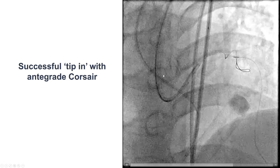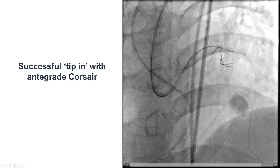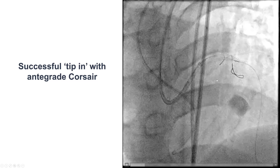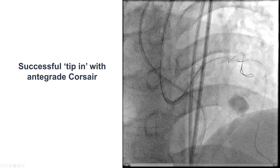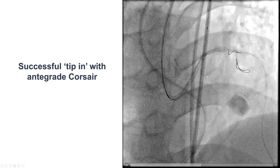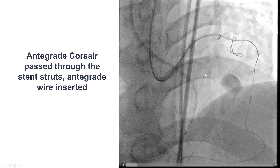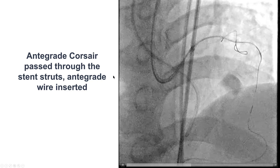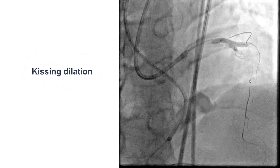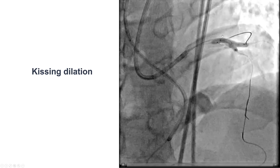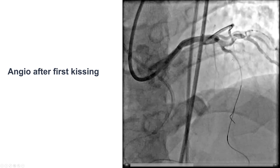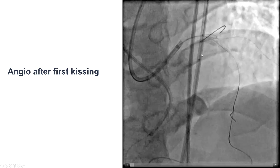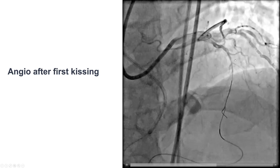We did not want to externalize this wire because we knew we would have to remove it again. So we used the T-pin technique, in which we advanced a Corsair microcatheter over the retrograde wire and advanced it all the way inside the proximal LAD. After doing that we had access into the LAD, inserted the standard workhorse guidewire, and performed the first kissing balloon dilatation. There is some stent underexpansion and calcium in the proximal portion of the LAD. The angiogram after the first kissing shows some area of dissection but antegrade flow into the LAD, which is a very diffusely diseased vessel.